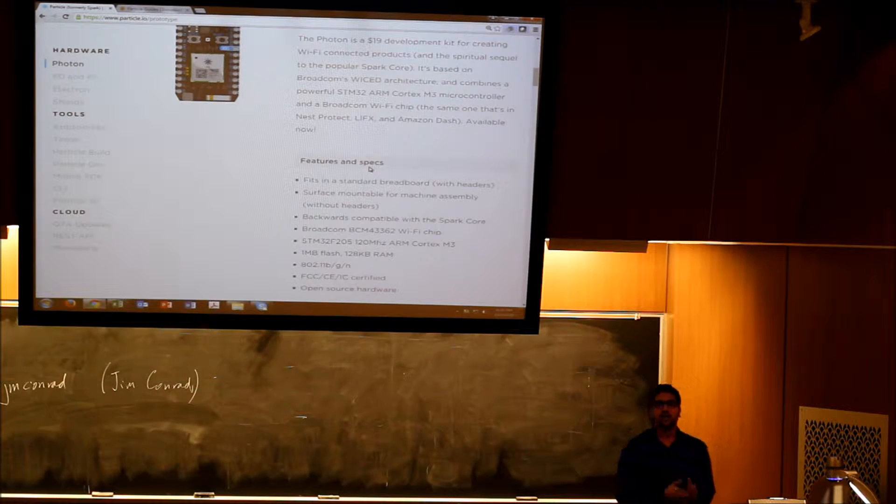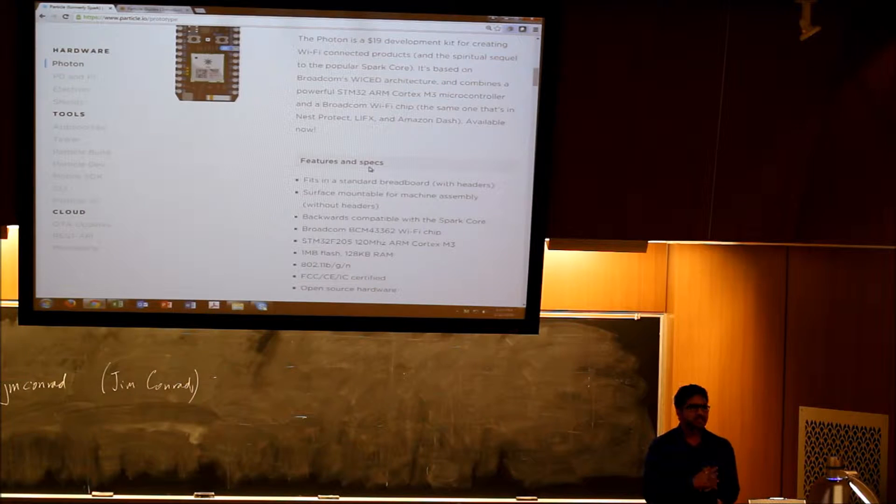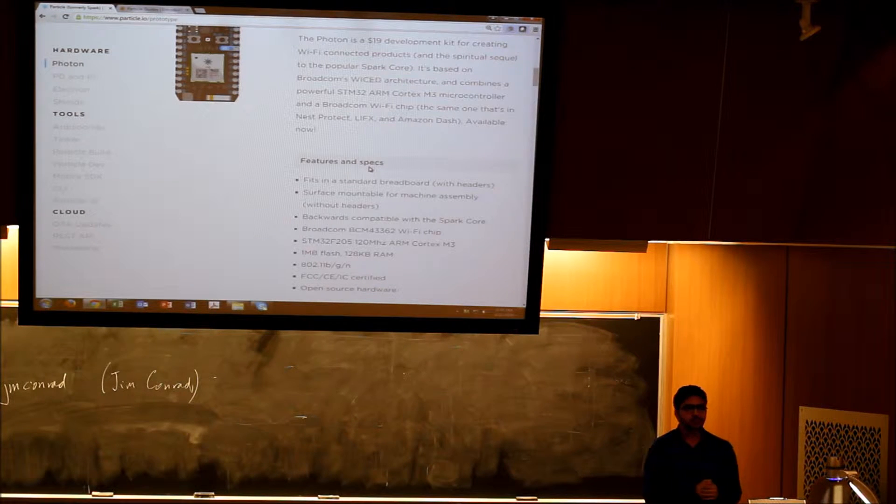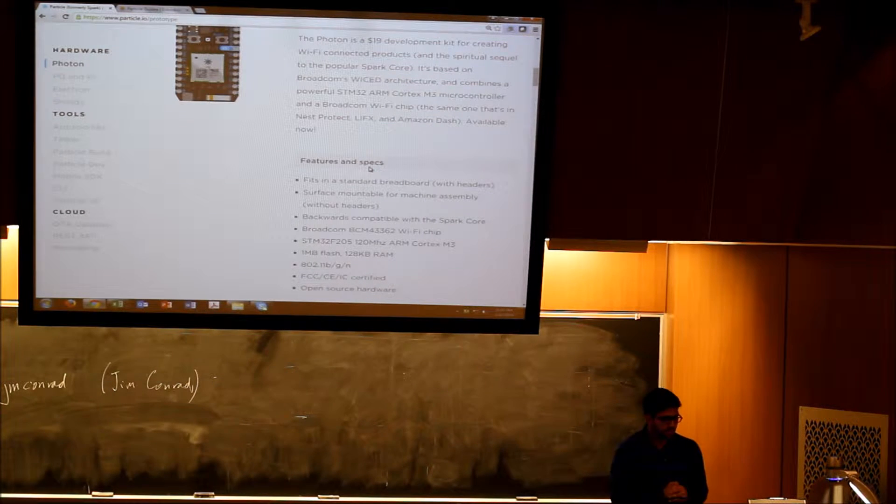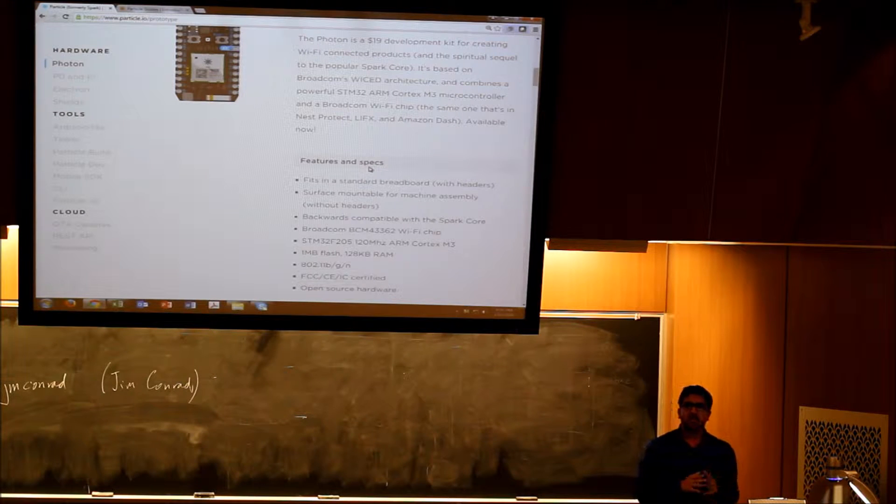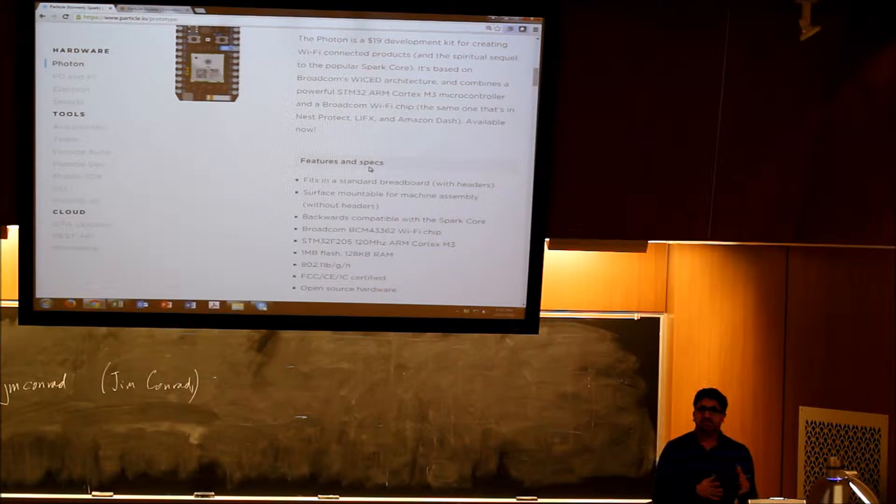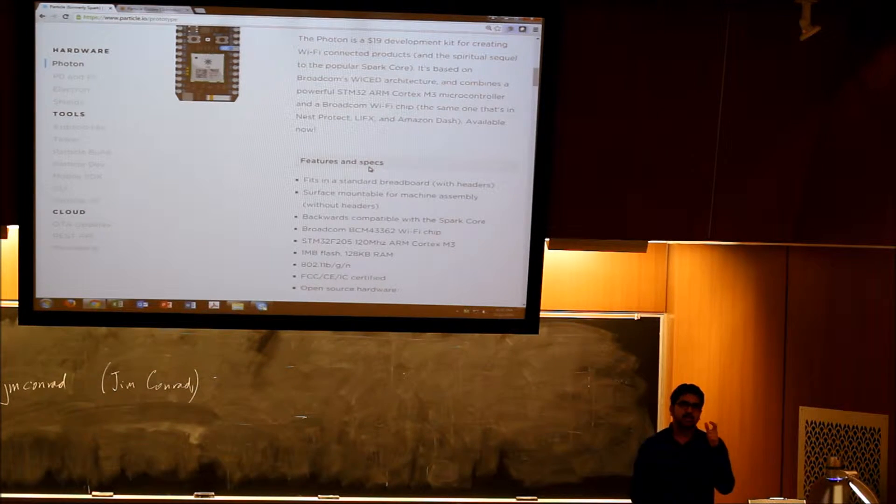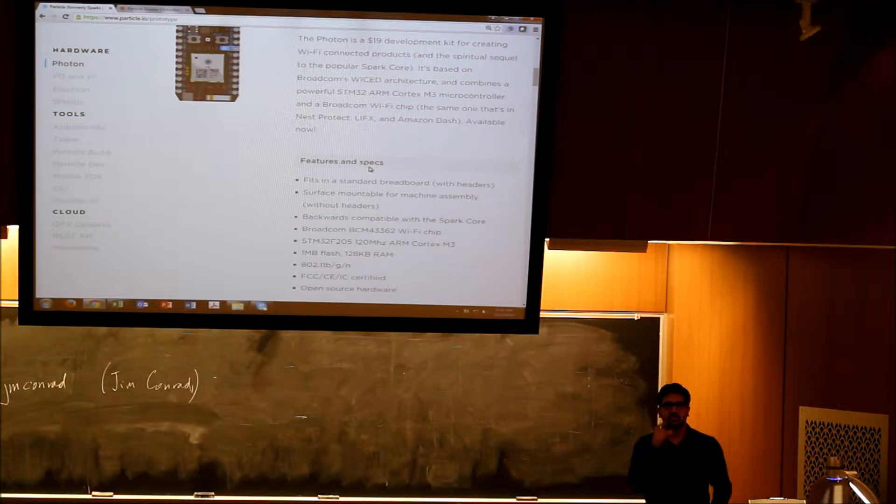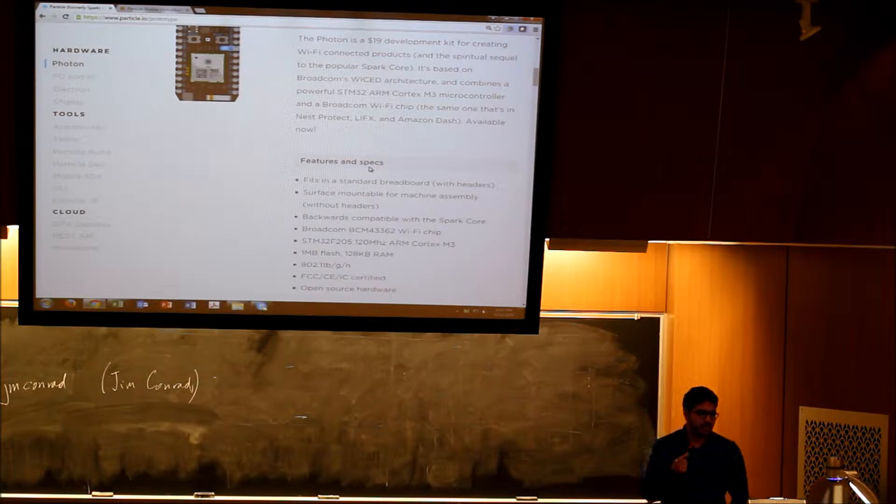Okay, hi, I'm Rahul Patil and I've had a chance to play with the Particle Photon for a week now. The Particle Photon is basically a $19 development kit. It's a Wi-Fi module.